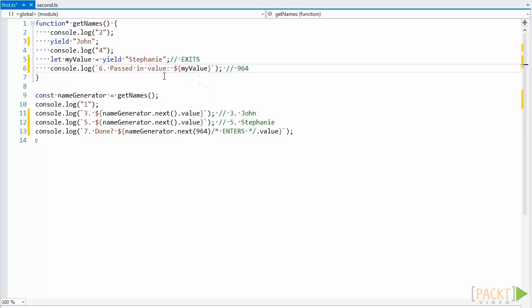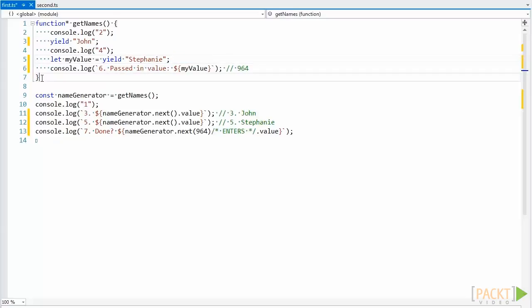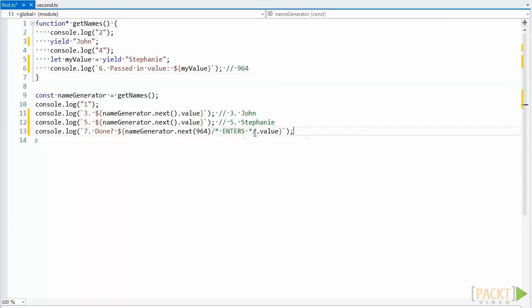So now execution continues until we hit a yield statement or the end of the function. At this point we've hit the end of the function, and so it exits and no value is yielded.